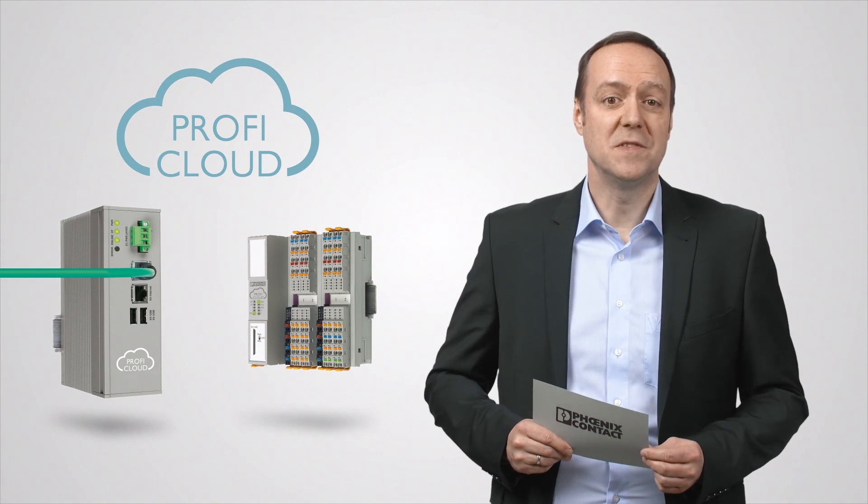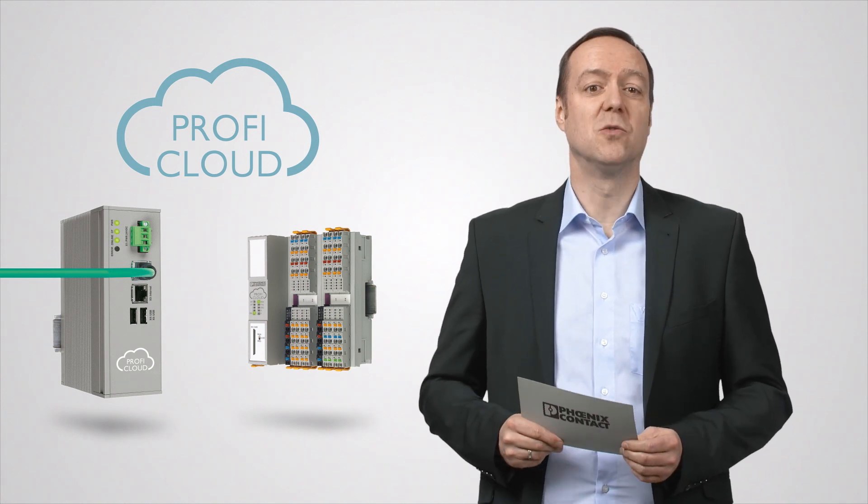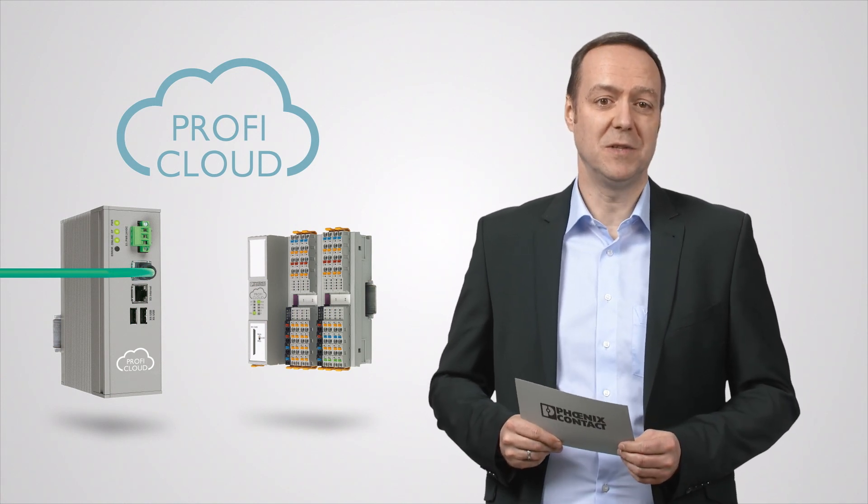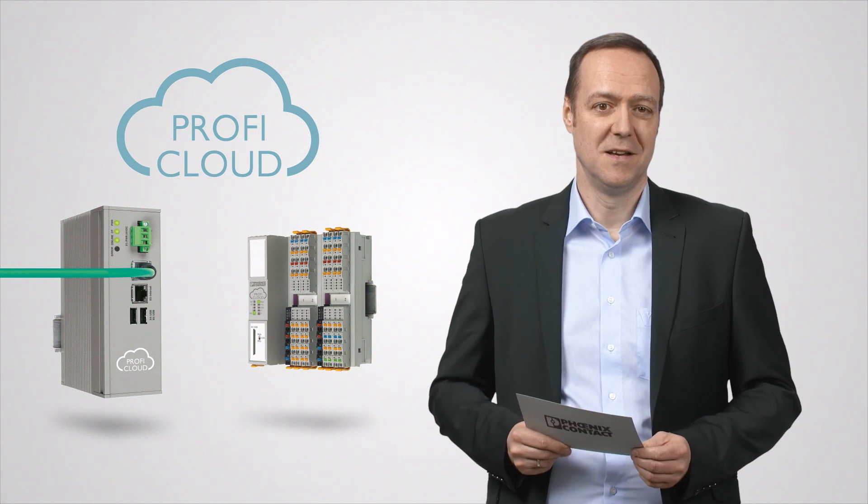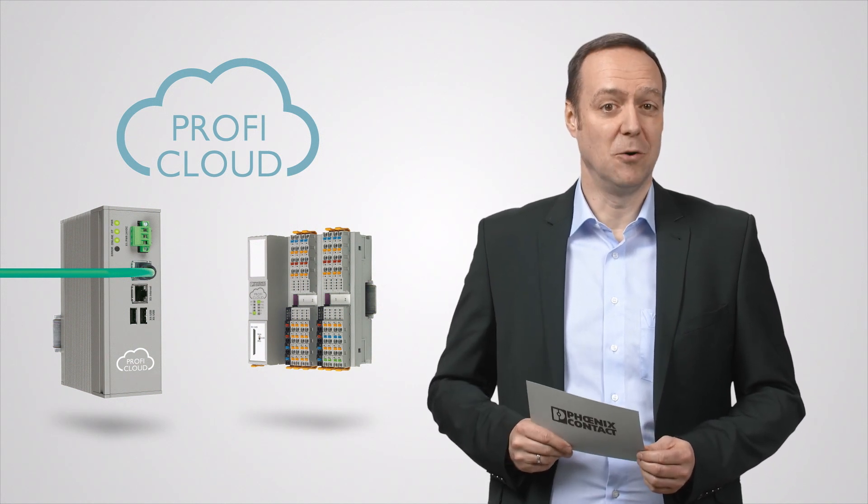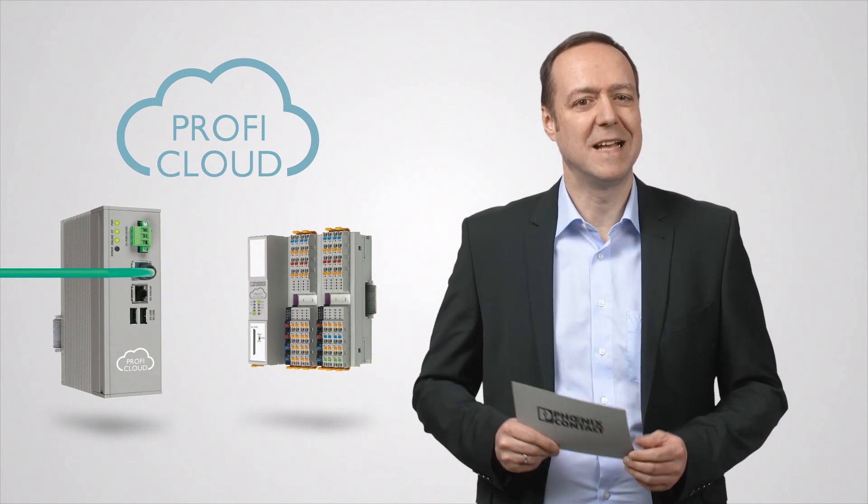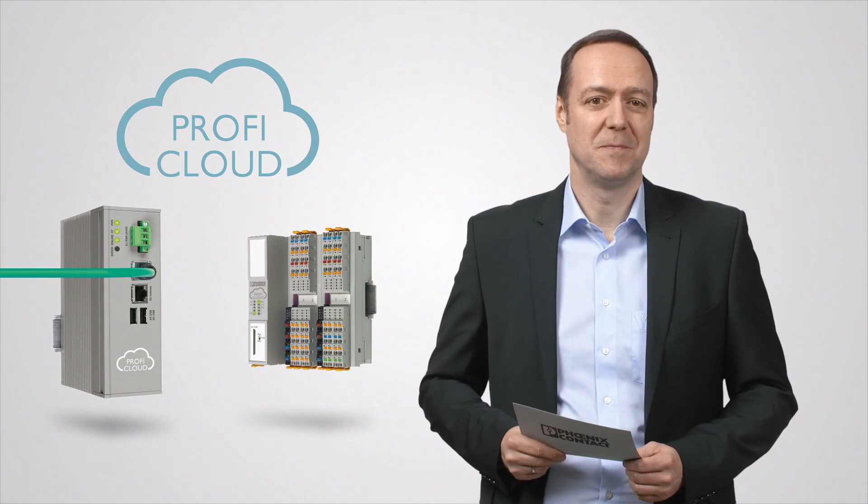The ProfiCloud system enables easy and secure worldwide communication of machines and systems. And, in combination with cloud services, it offers brand new possibilities for automation.